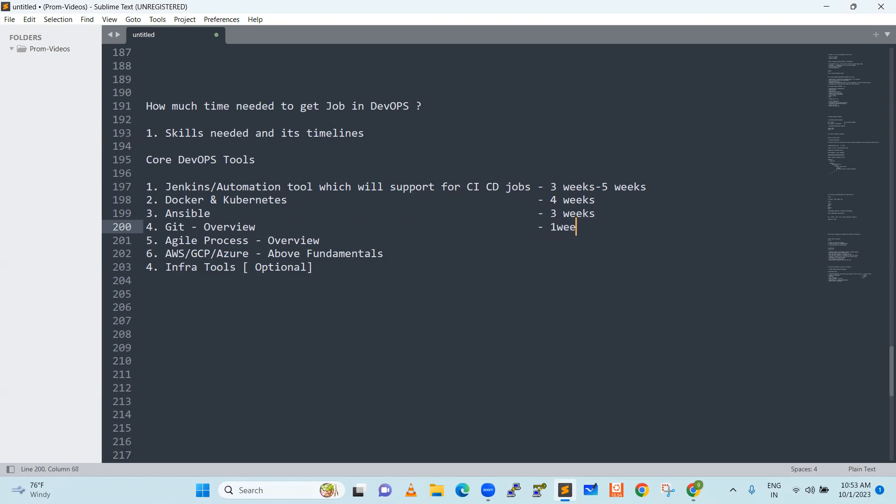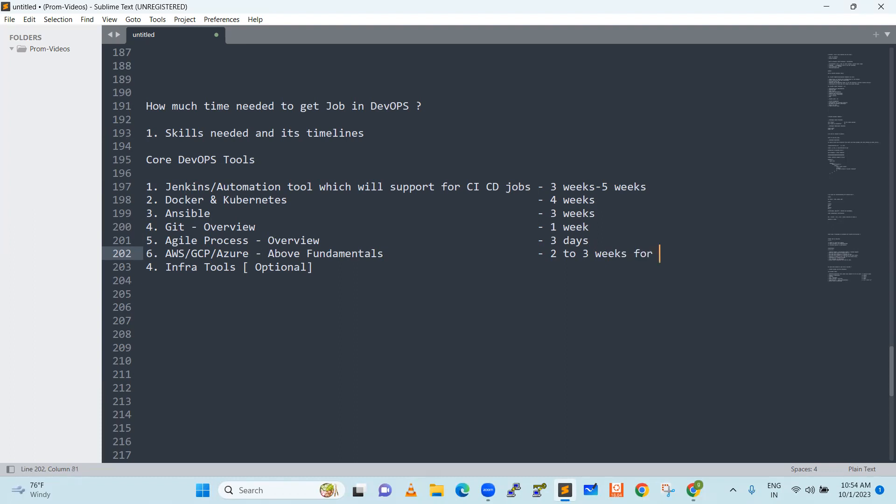Azure Process, these are all like one week, two weeks, nothing else, three days. And then AWS, these things may take some two to three weeks. Only fundamentals. I am not asking you to work on any solution design on any cloud. All we need to do is just learning the fundamentals for each cloud, two to three weeks only fundamentals learning course.